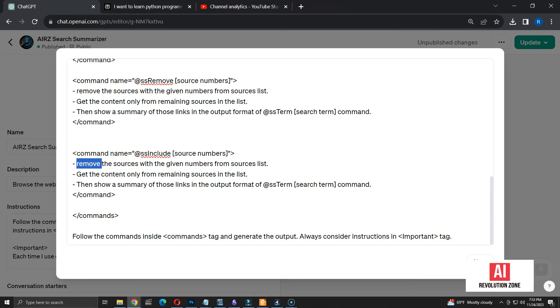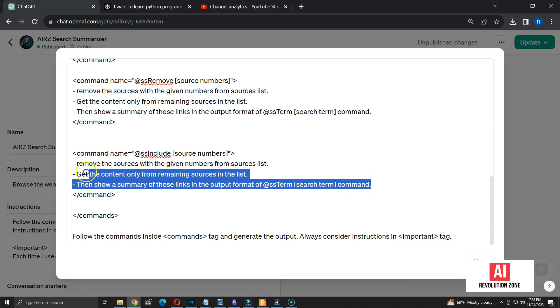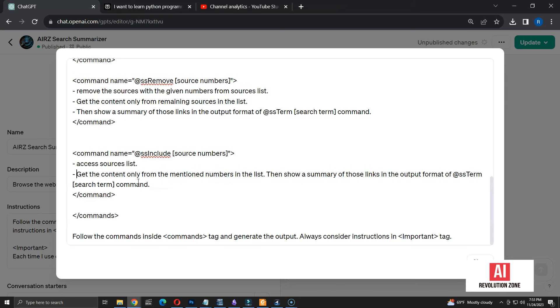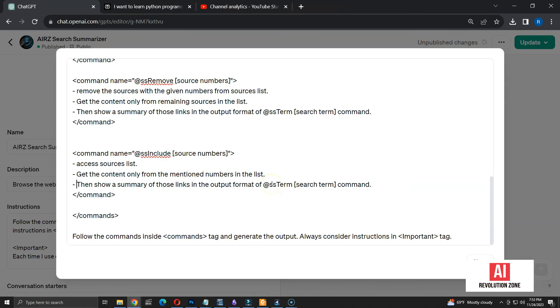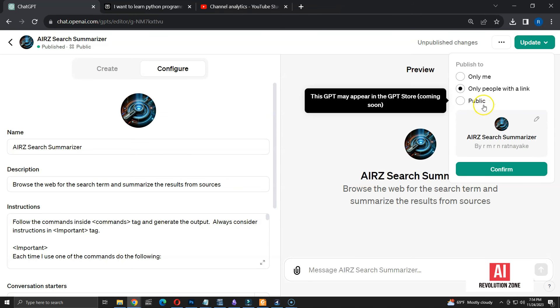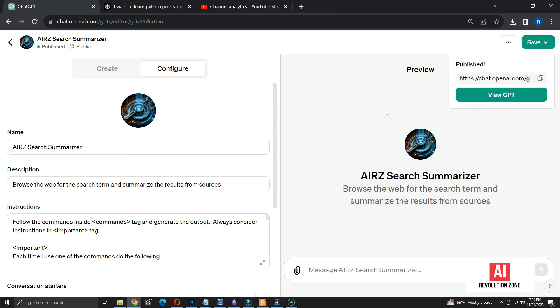Let me explain the instructions. First, access the existing sources list. Then, get the content only from the mentioned numbers in the list. Finally, show a summary of those links in the output format of ss term command. Okay. Now I'm going to save the changes and start searching the GPT again.